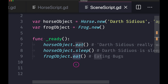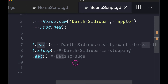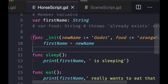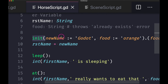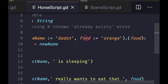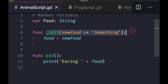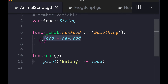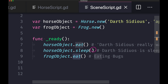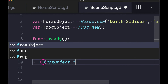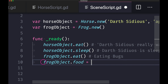When we call the eat function on the horse object, it prints 'Darth Sidious really wants to eat that apple.' When we call the sleep function, it prints 'Darth Sidious is sleeping.' When we call the frog object's eat function, since the frog class has no eat function of its own, it uses the base class's eat function and prints 'eating bugs.' To summarize: use the constructor method to pass down and change values, use dot notation to pass values to inherited classes, ensure data types are acceptable, and you can also access member variables directly from code and assign them different values.